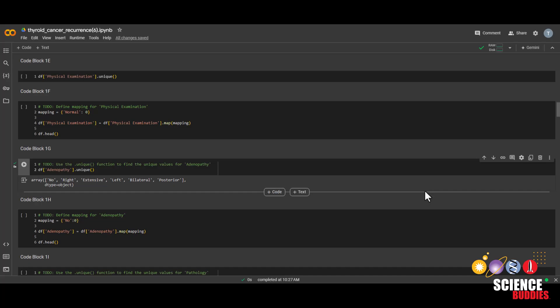For example, in this dataset, we have a feature called adenopathy, which has values no, right, extensive, left, bilateral, and posterior.